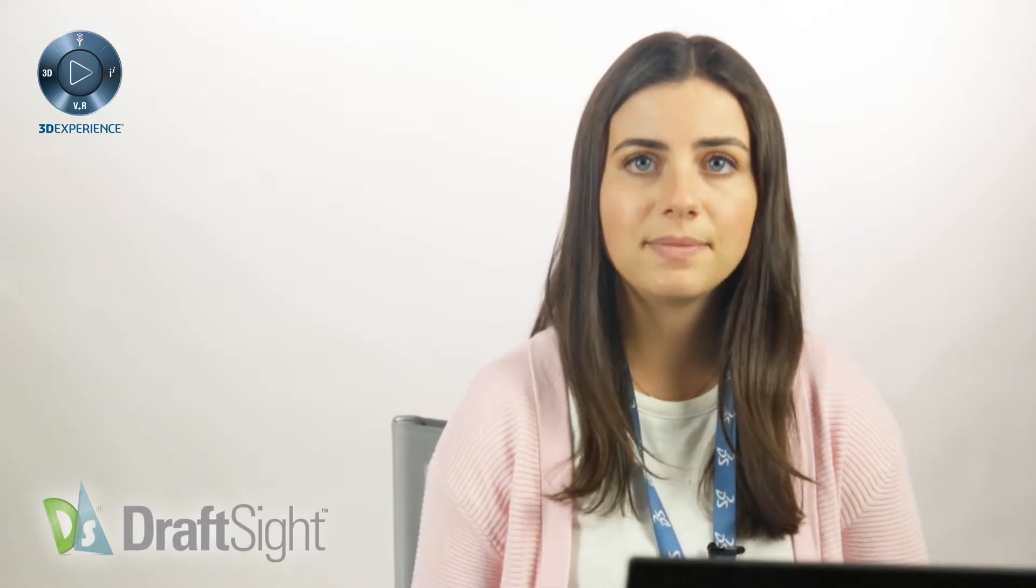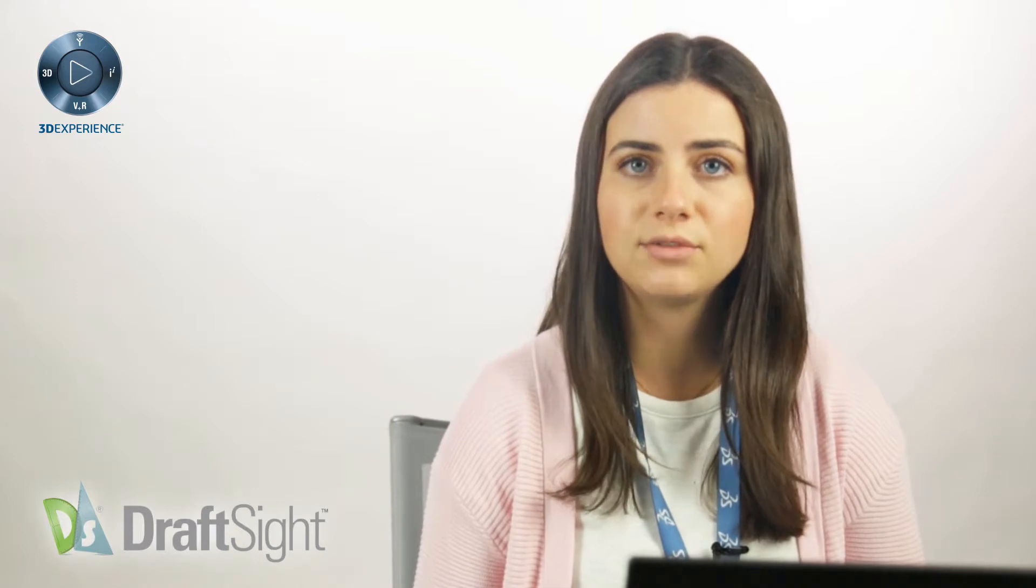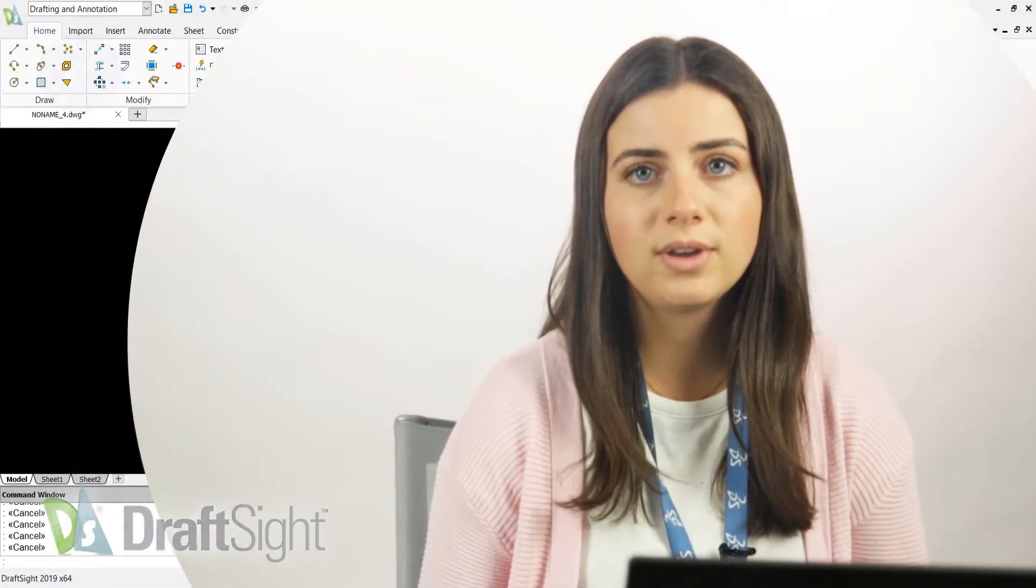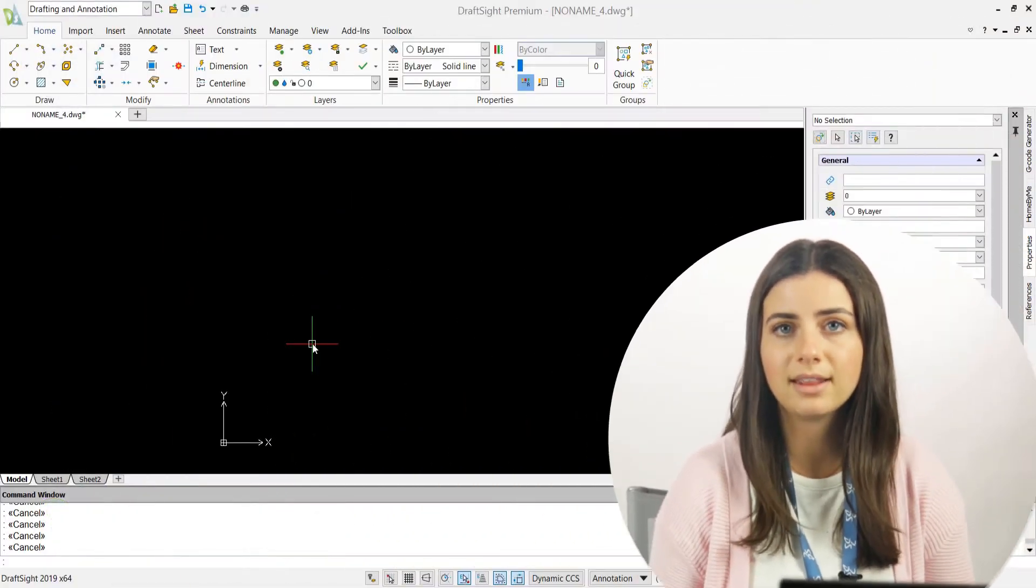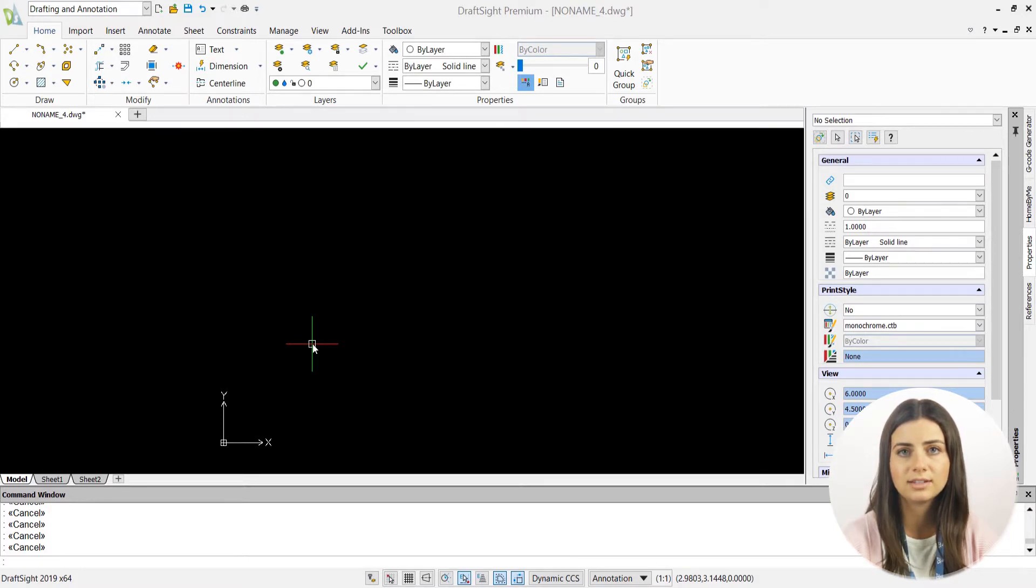As a recap, aliases are abbreviations of DraftSight feature names, which you can enter into the command line at any time to activate their designated functions.